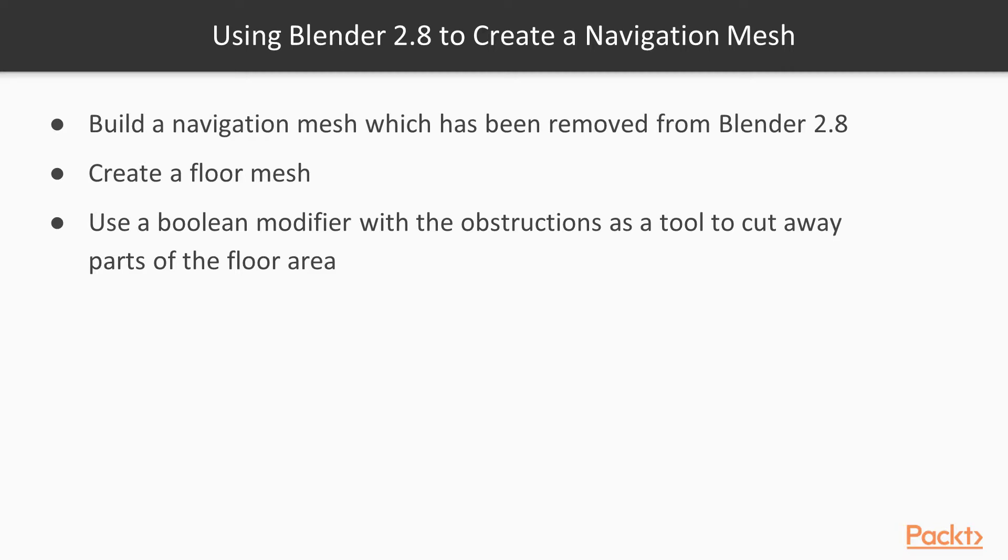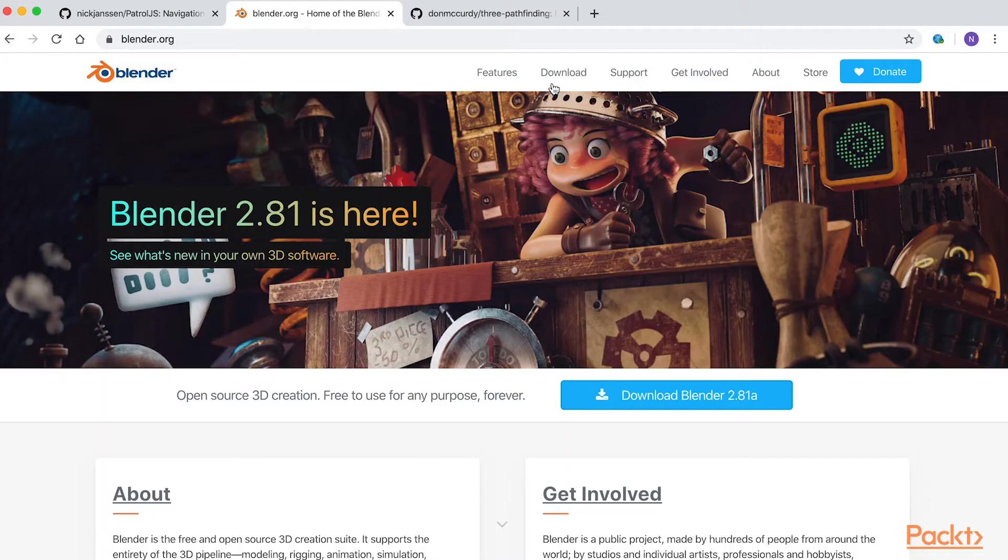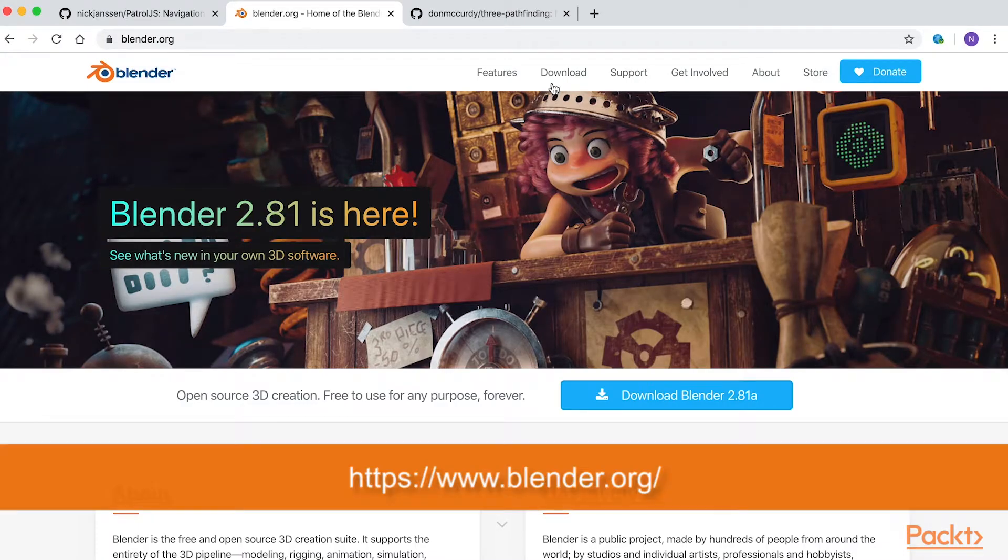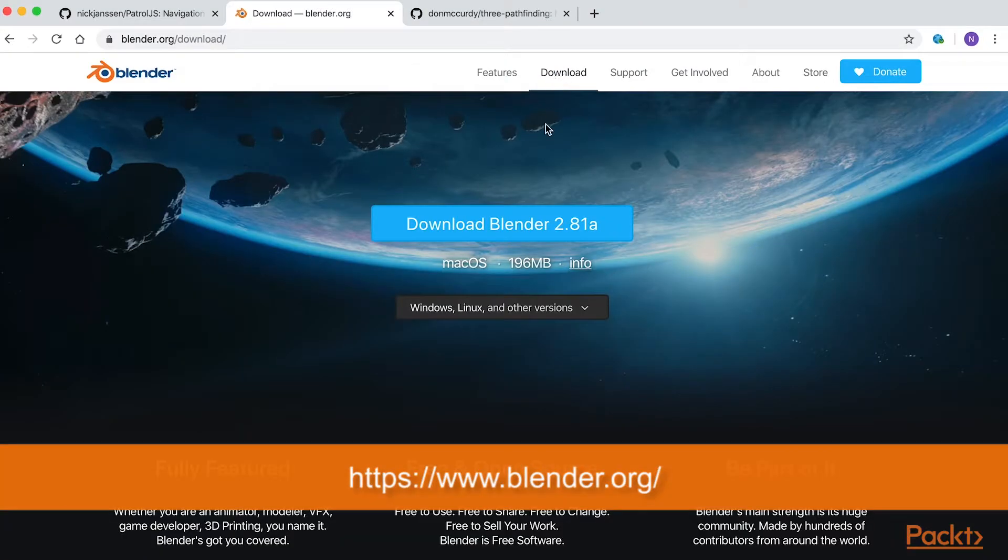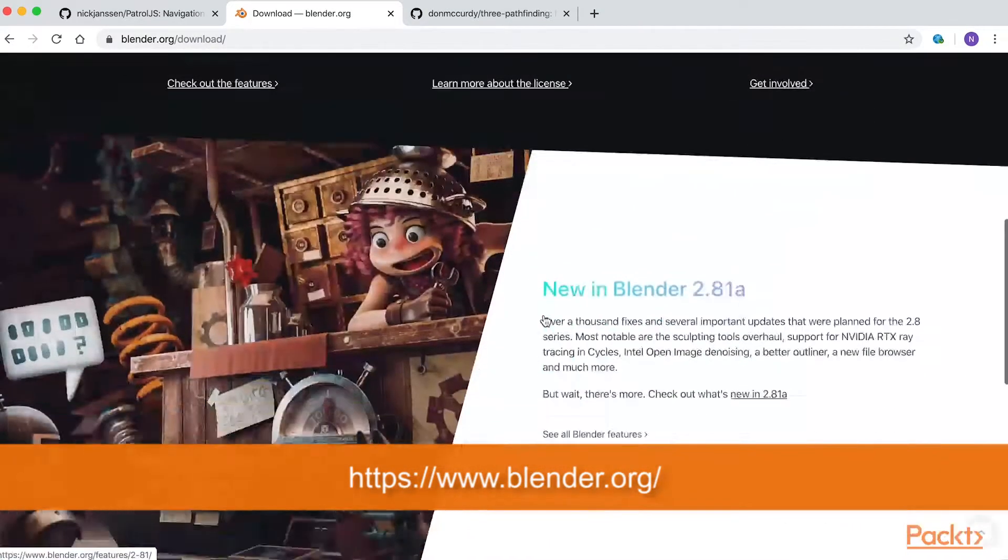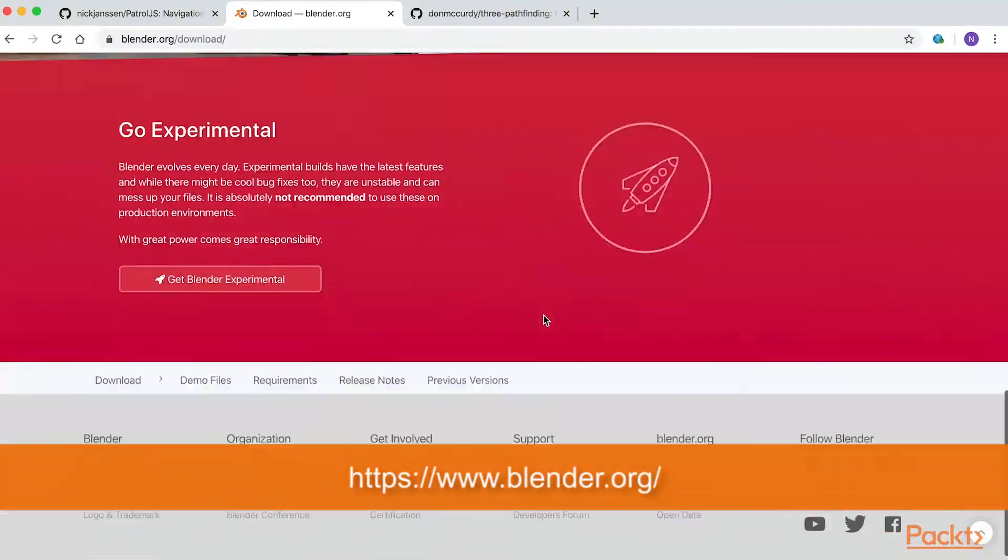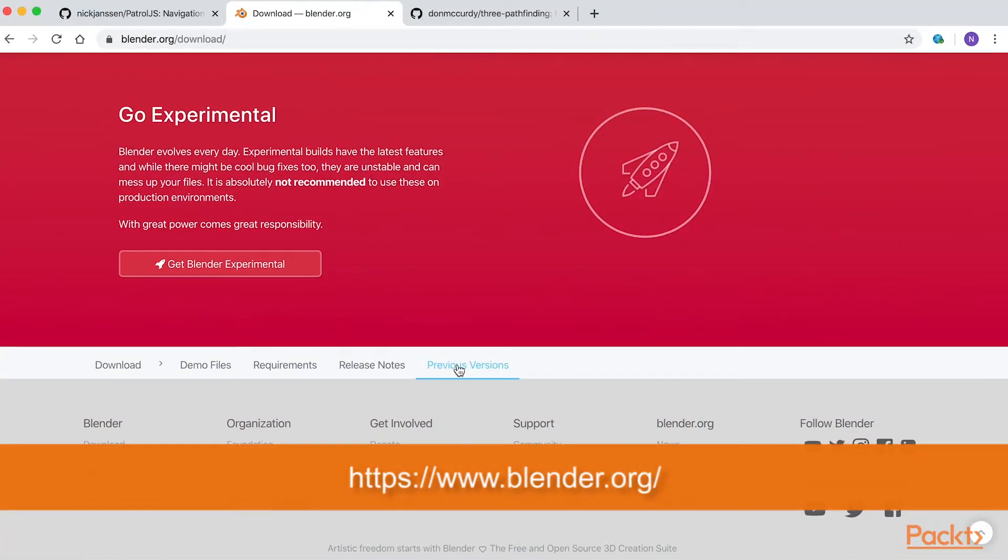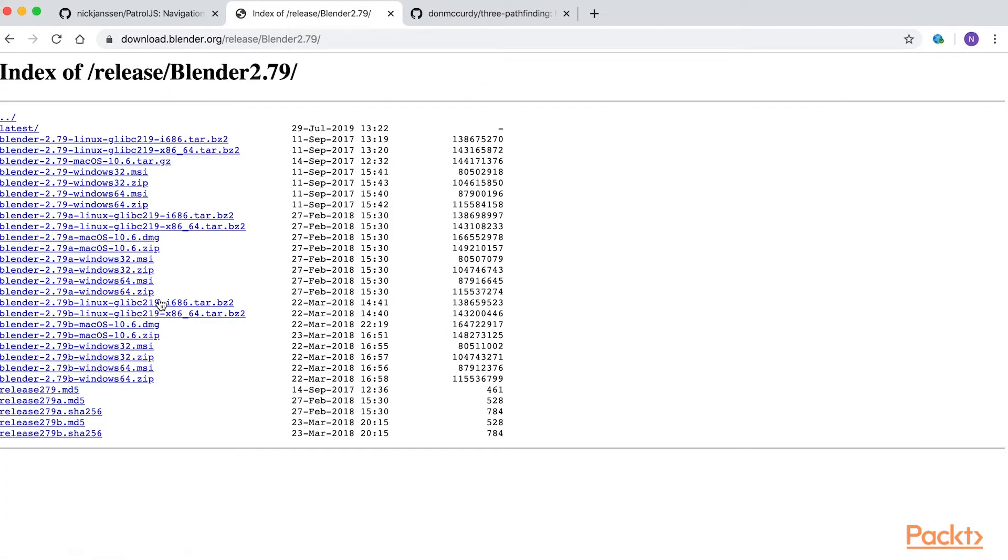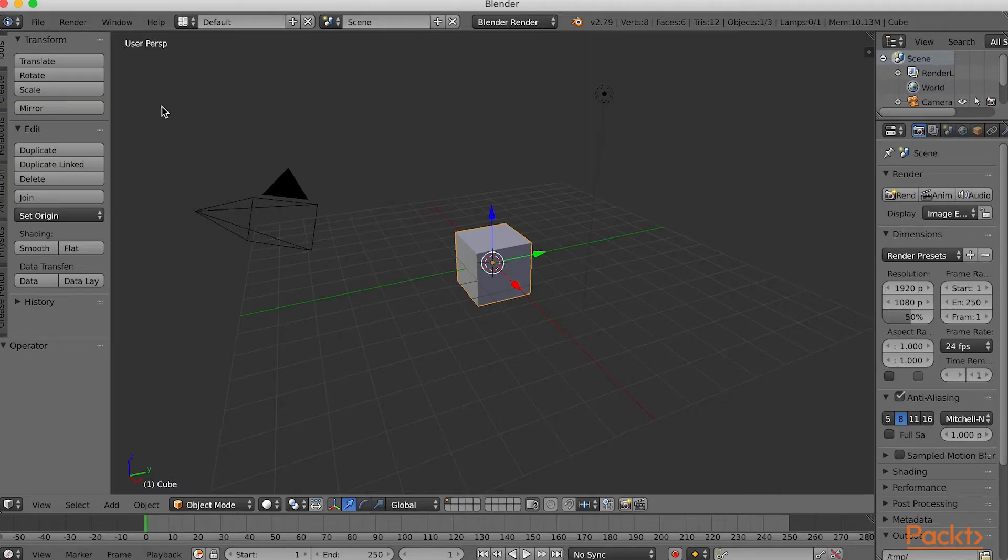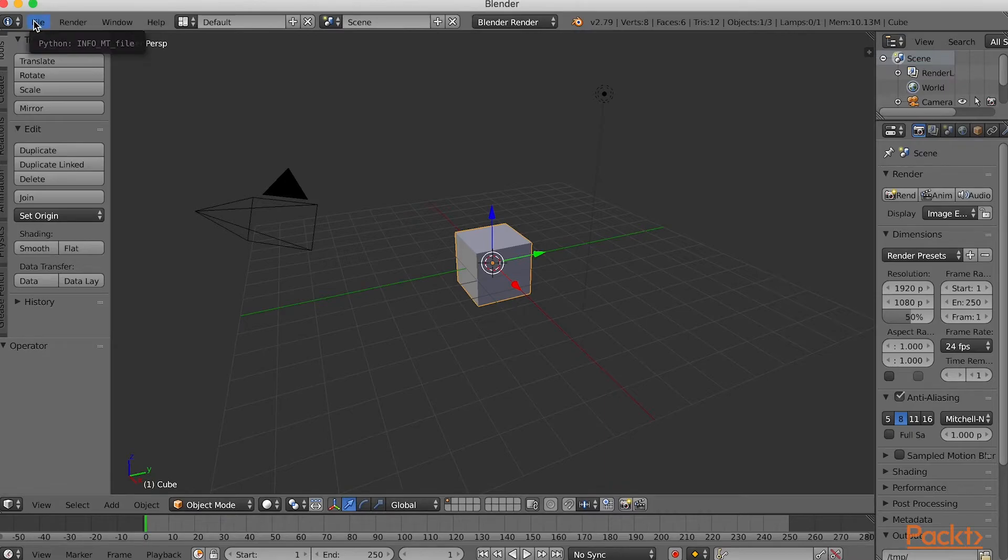To find the older version, simply click the download button in the nav bar and slide down to the Previous Versions link. There you'll find a link to the Blender 2.79B versions. Choose the option that suits your computer operating system. Once it's downloaded, open it.